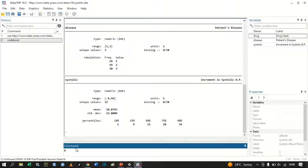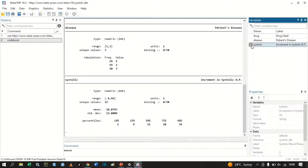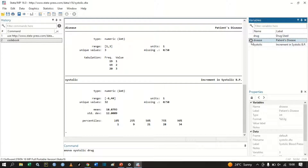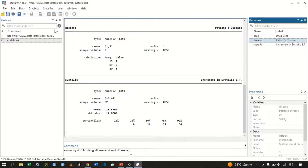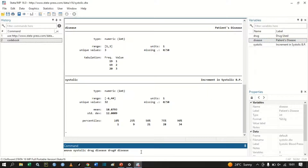To perform a two-way ANOVA, you type 'anova' followed by the dependent variable — increment in systolic blood pressure — then the first categorical independent variable 'drug', then the second categorical variable 'disease', and then again the first independent variable followed by a hashtag and then the second independent variable. That is the command you input when performing a two-way ANOVA. Click Enter.